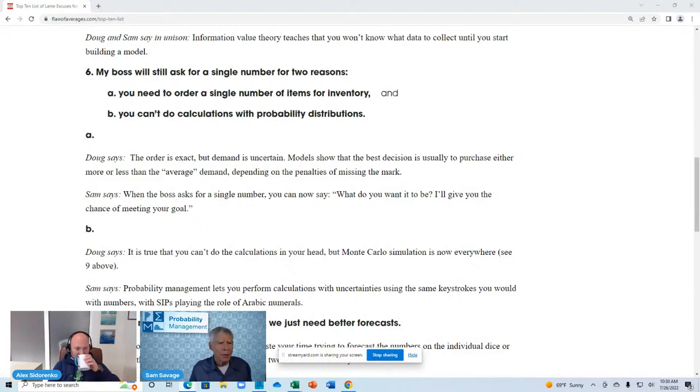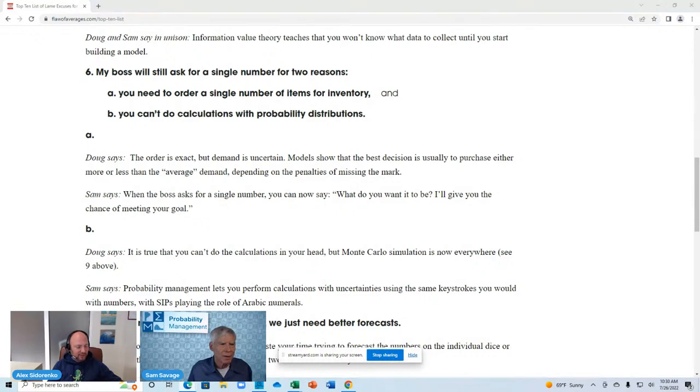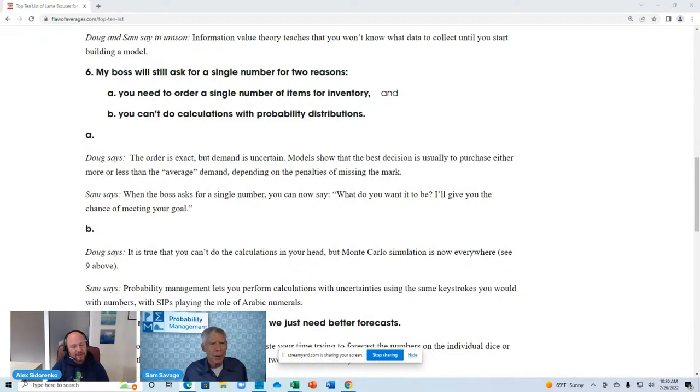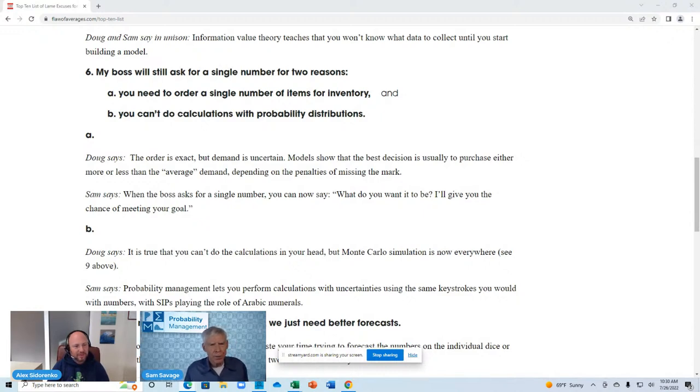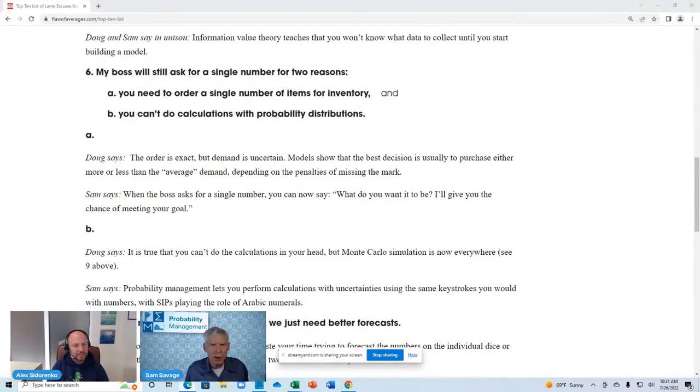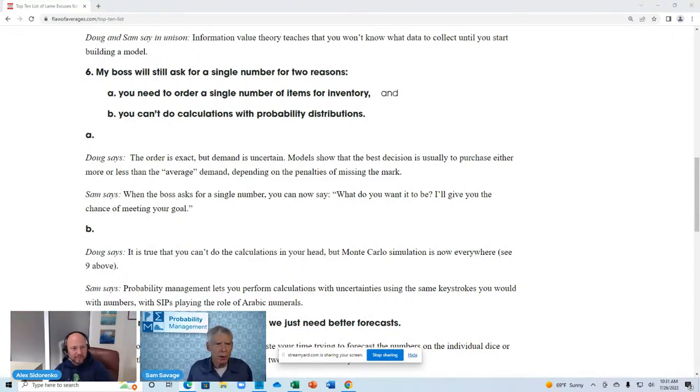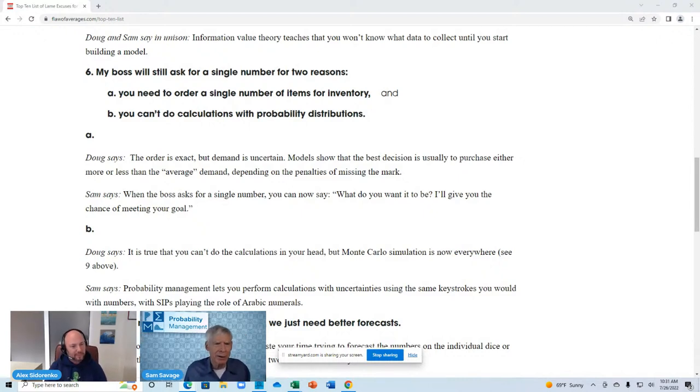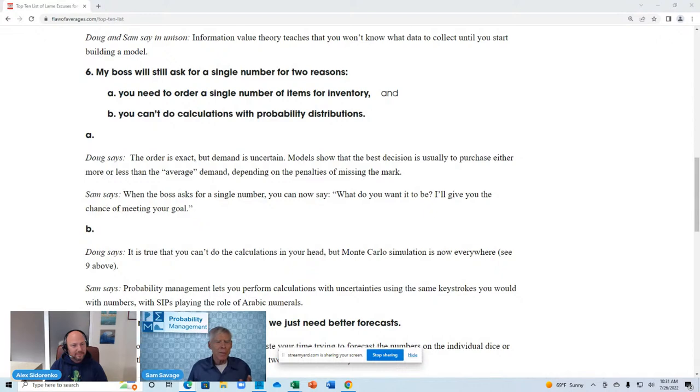But I think we should start with A, you know. Doug says, let's start with the first part. Because you have a really good demonstration for that. So, Doug says, the order is exact, but demand is uncertain. Models show that the best decision is usually to purchase either more or less than the average demand, depending on the penalties of missing the mark.